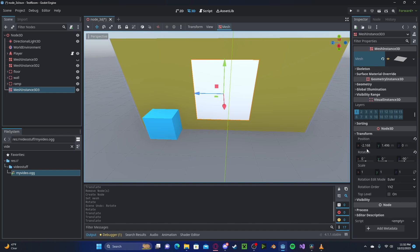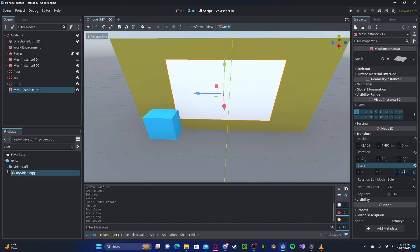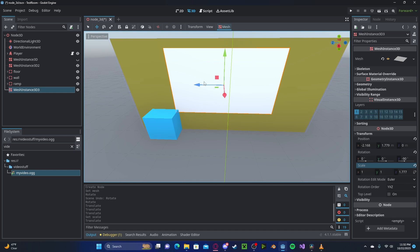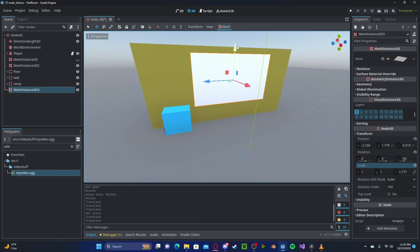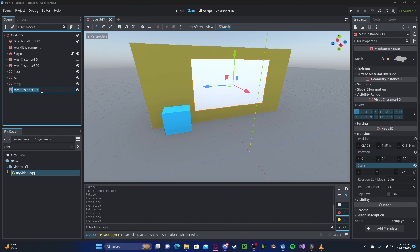Now in Transform, make sure the link is off. We can go ahead and scale it to about 1.7 on the z-axis. This will be right around a 16 by 9 aspect ratio. You can rename this to TV or screen.